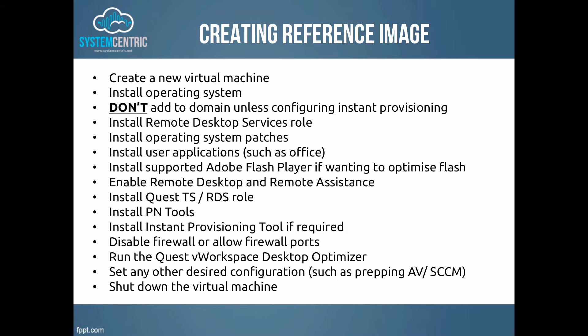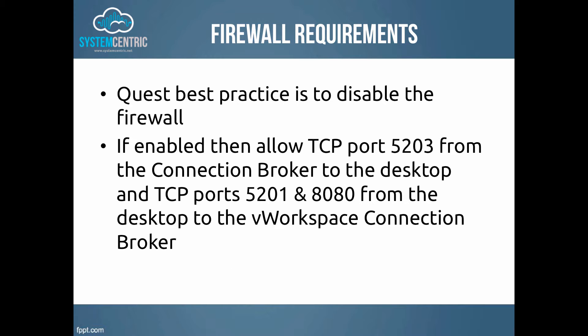As you can see, vWorkspace has some firewall requirements. Quest's primary recommendation is that you disable the firewall totally. Not sure that I agree with that, but if you don't want to, there's the ports that you need to open up both ways.